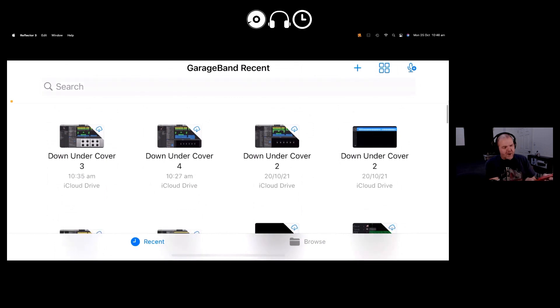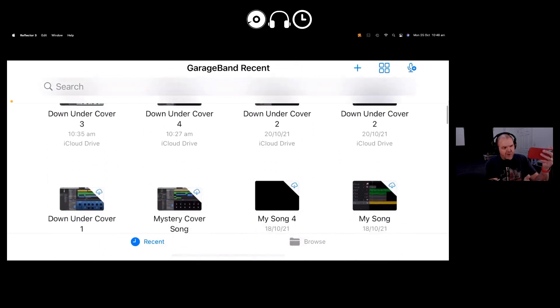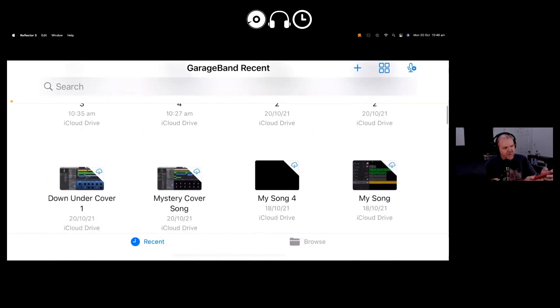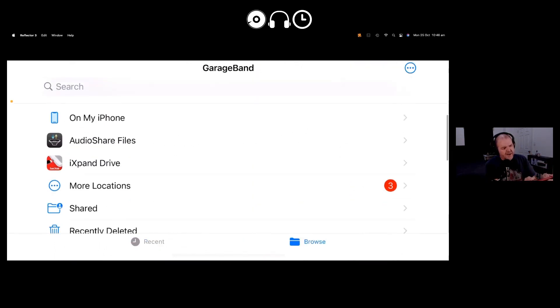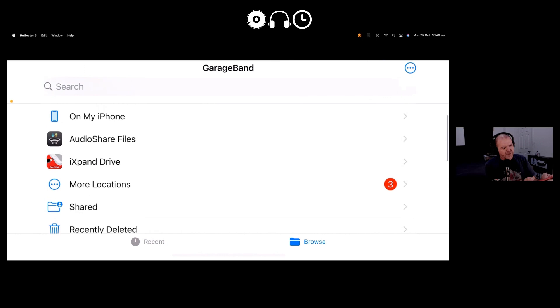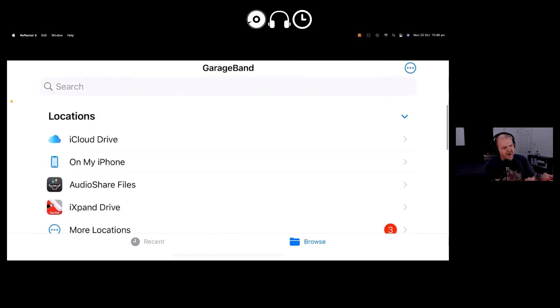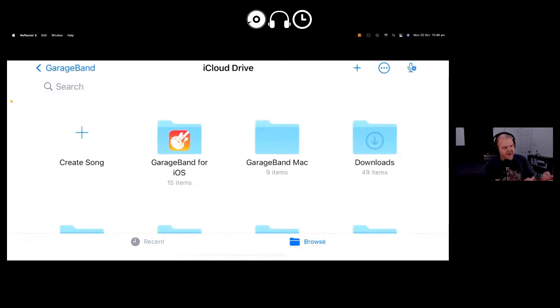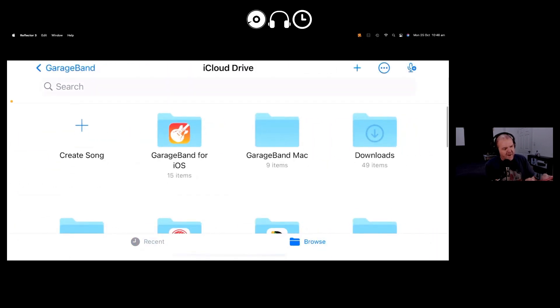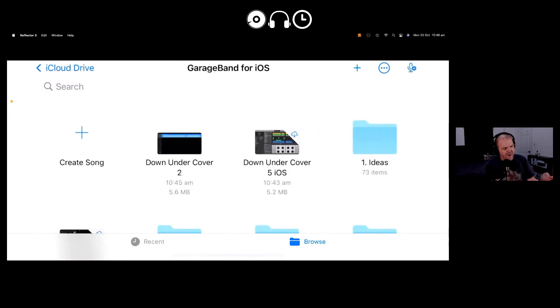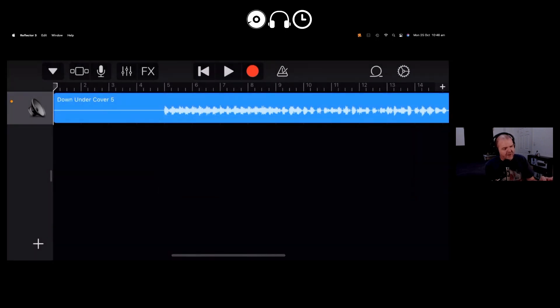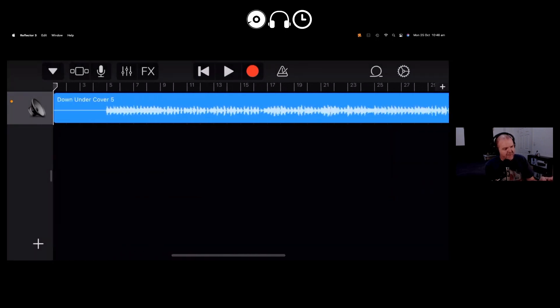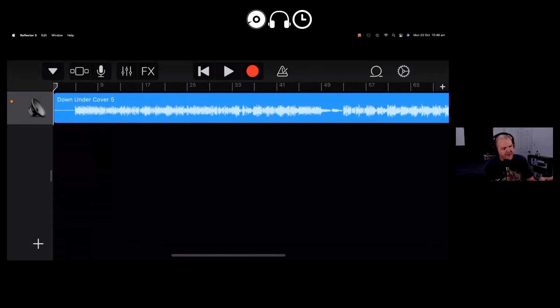So I've loaded up GarageBand here on my iPhone. And what we'll do is we'll go to the browse option here. Now where we saved it was here on my iCloud drive and then here under GarageBand for iOS. And there you can see it's there. What we've got to do is download it first to bring it on in here. So we're going to tap on there. It's going to start downloading from iCloud drive. And once it's ready to go, that didn't take long.